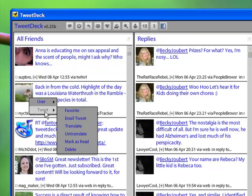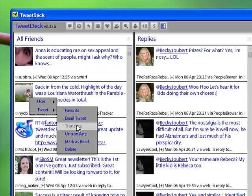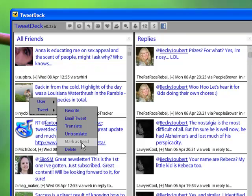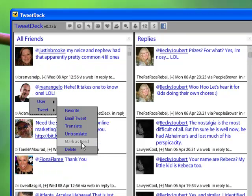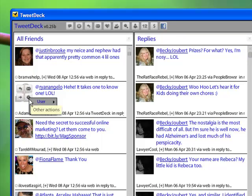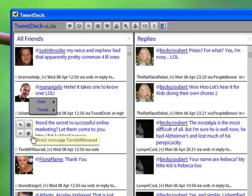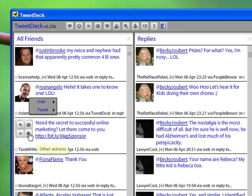As far as tweets are concerned, for this particular person, you can favorite this tweet. You can email it and your email box will come up. You can translate it if it's in a different language or untranslate. You can mark it as read if you are one of those people that likes to organize the tweets that you have already looked at and read. Or you can delete the tweet entirely. All from the other options box that is right here on the little wheel or whatever this is on the avatar.